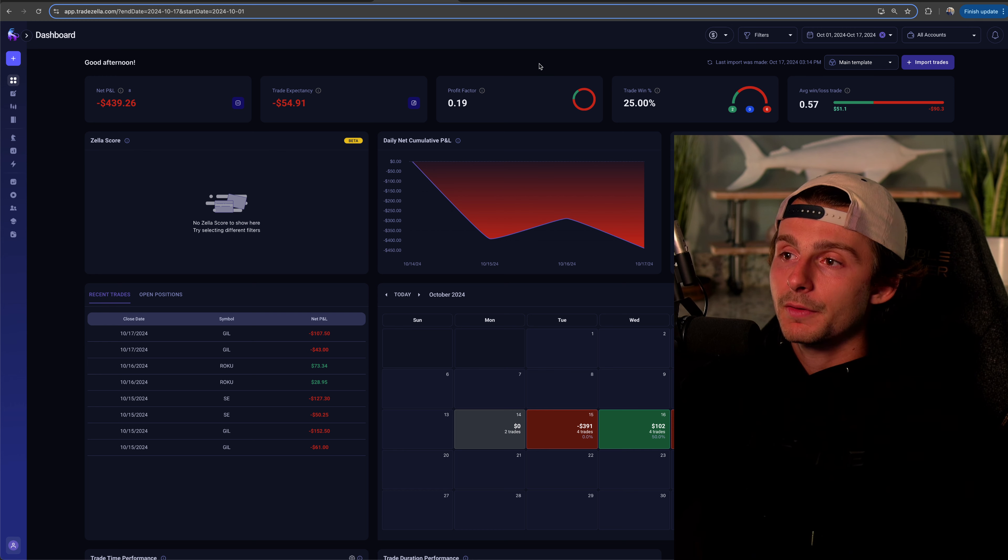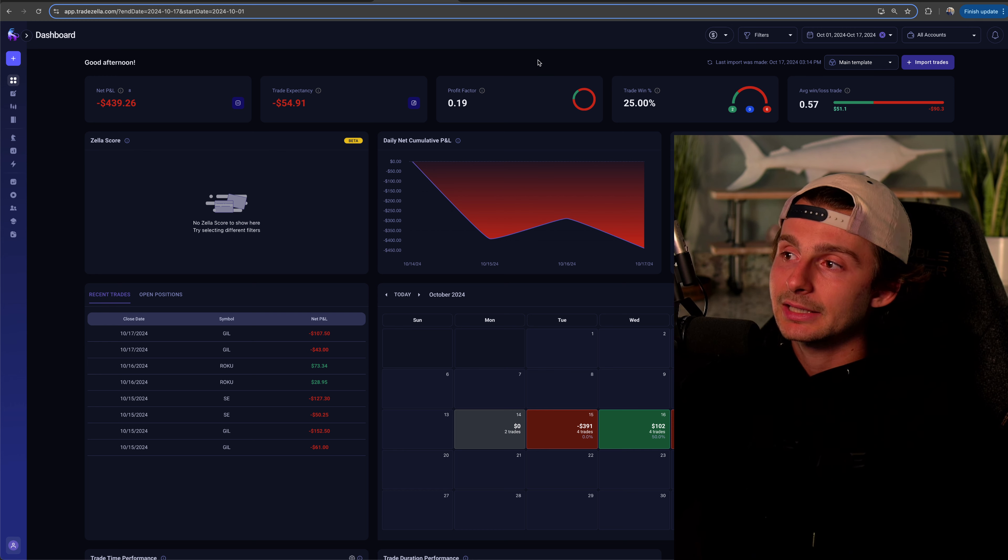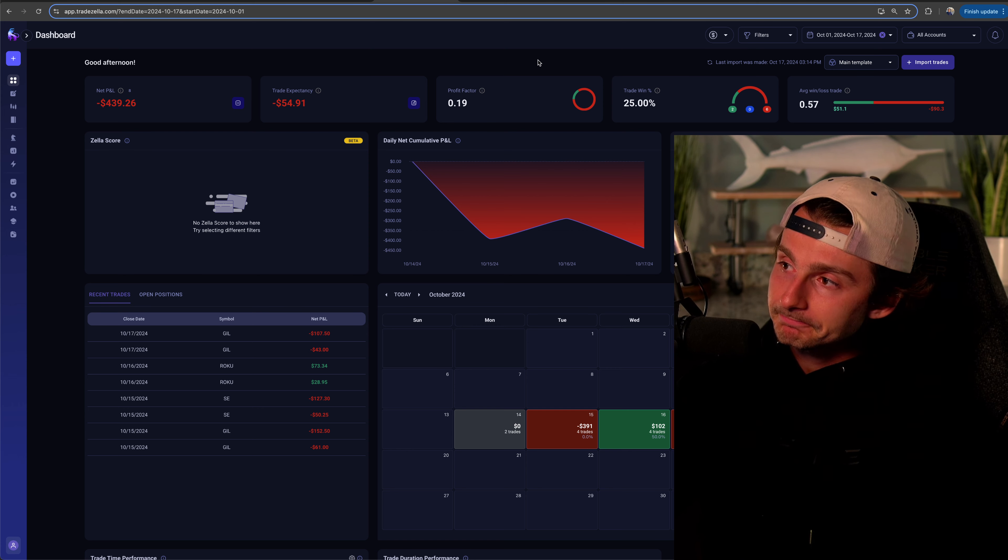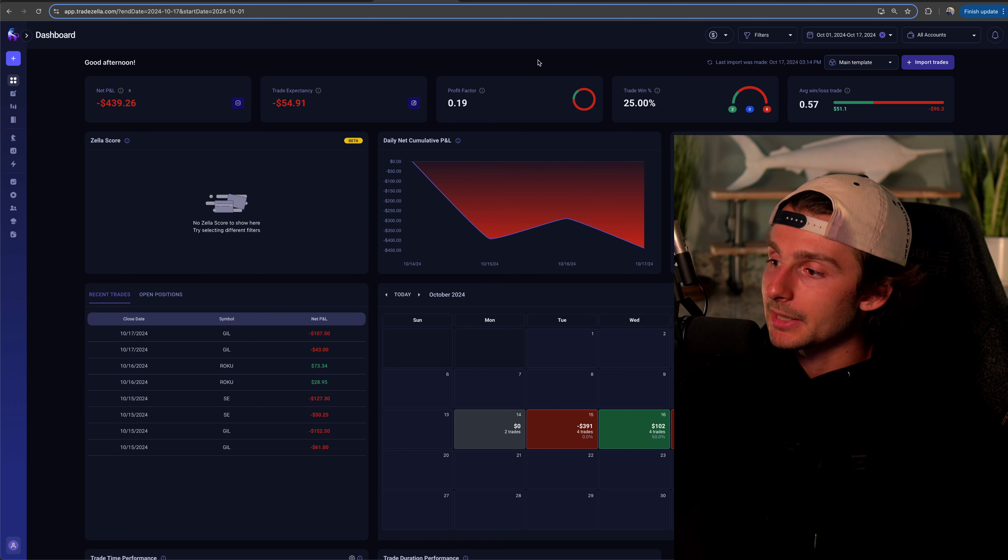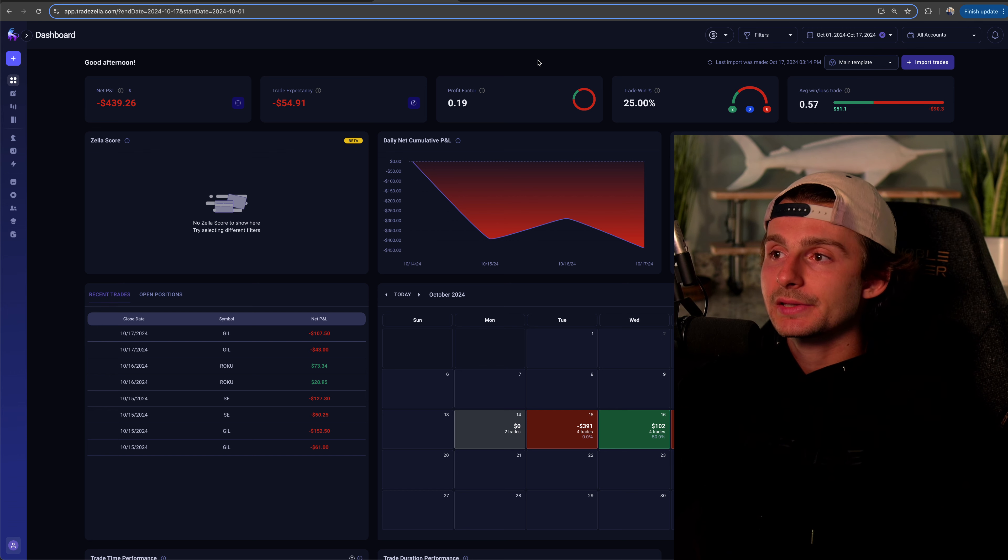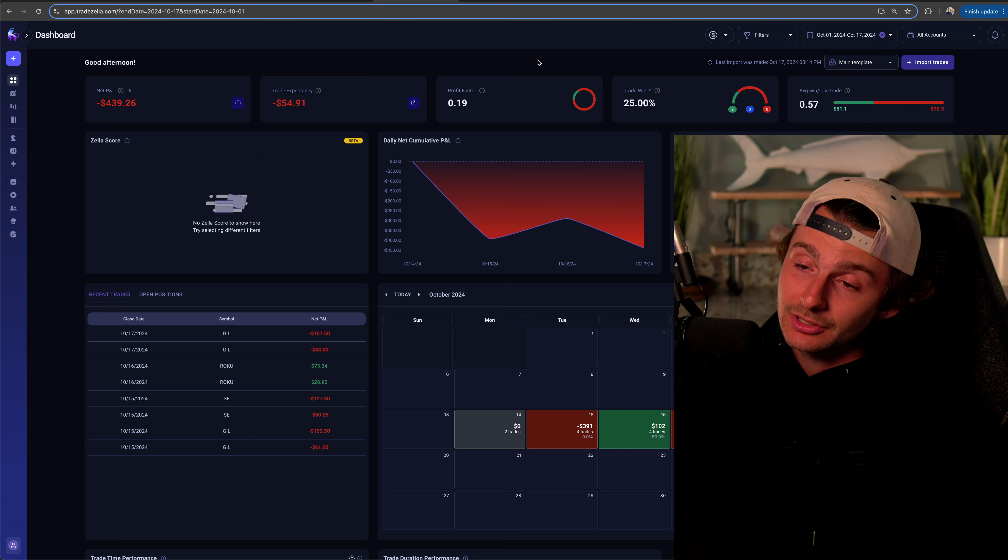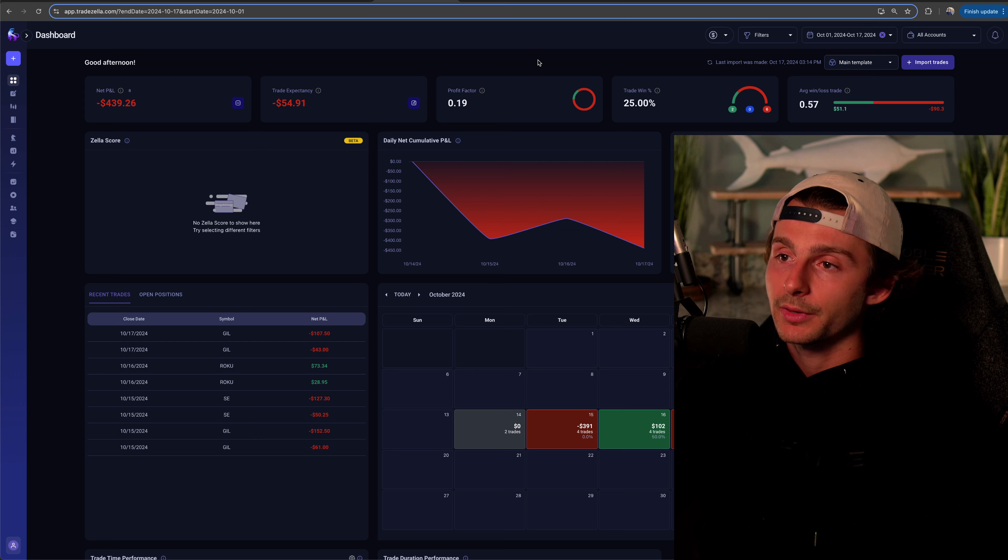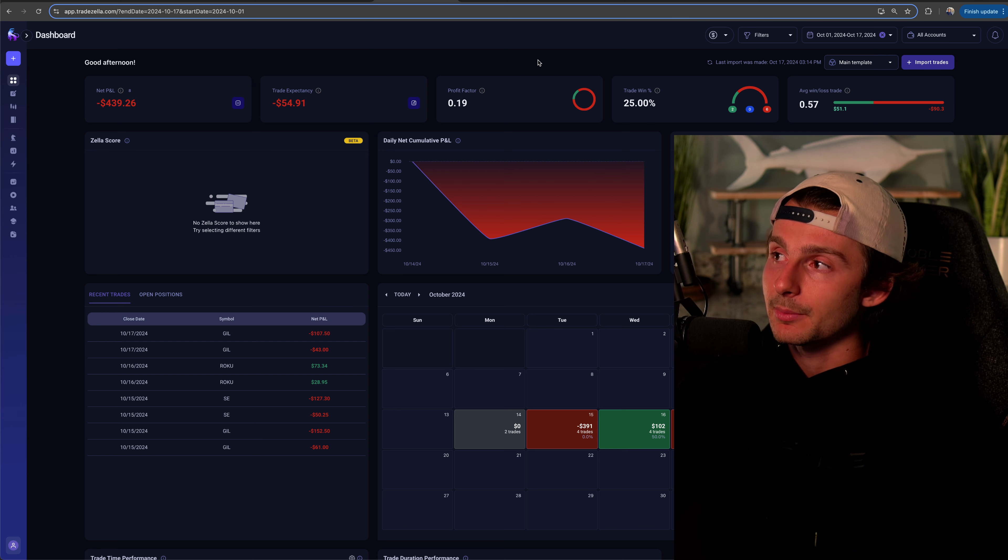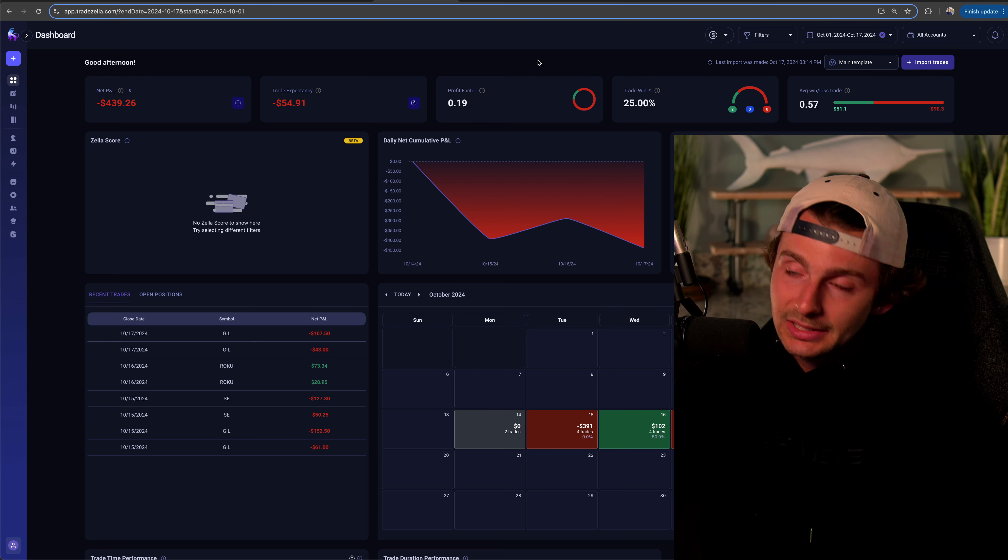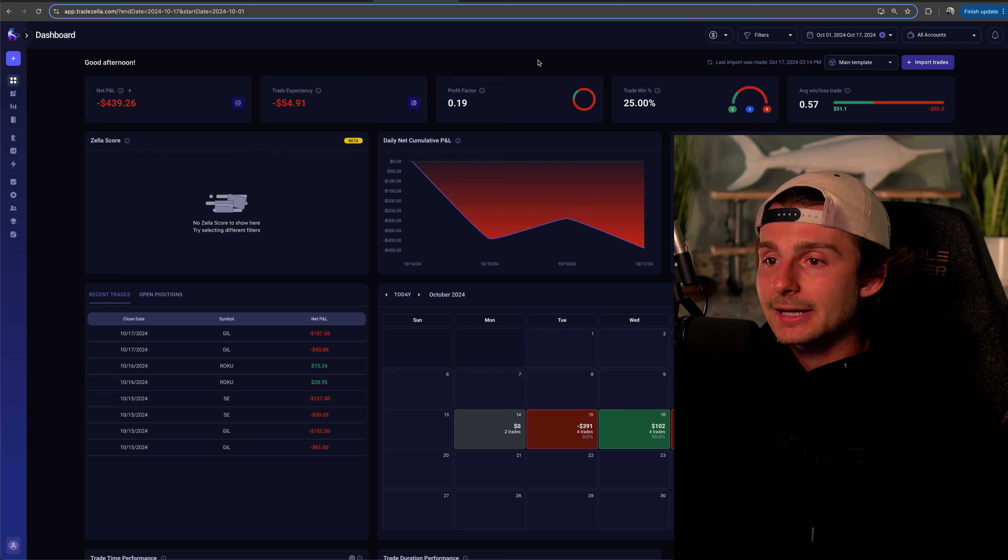That's the update for today. All this is on TradeZella. I'll leave them a link below, 10% off if you're interested. And we'll kind of go from there. I don't really see, I mean, I have no, oh, I have one position on gold, which I took on the live stream. If you guys were there on Thursday morning, then I've seen that.